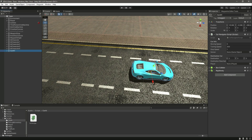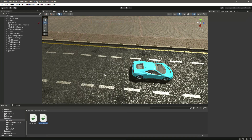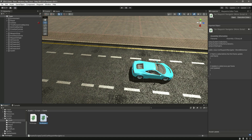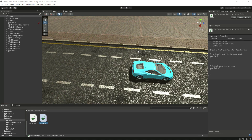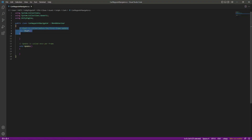In the previous video we created the car navigator script. Now in this video we will create the car waypoint navigator script, in which we will assign the next waypoint to our car AI. Right here in the car AI folder, let's create a new C# script. We can name this car waypoint navigator because we already have the car navigator script. Then let's open this in Visual Studio Code.